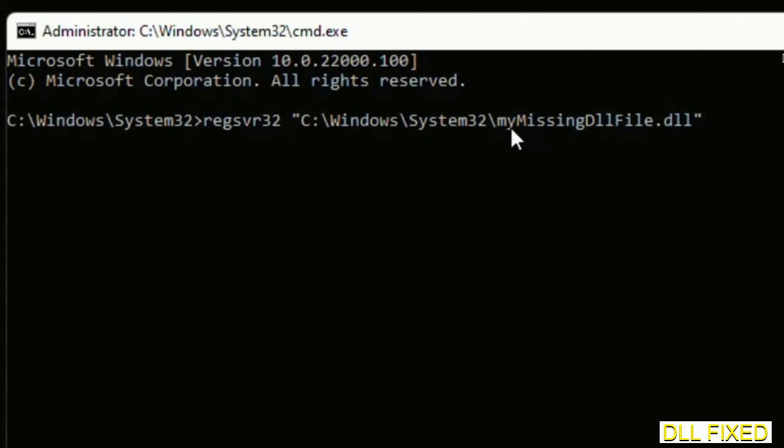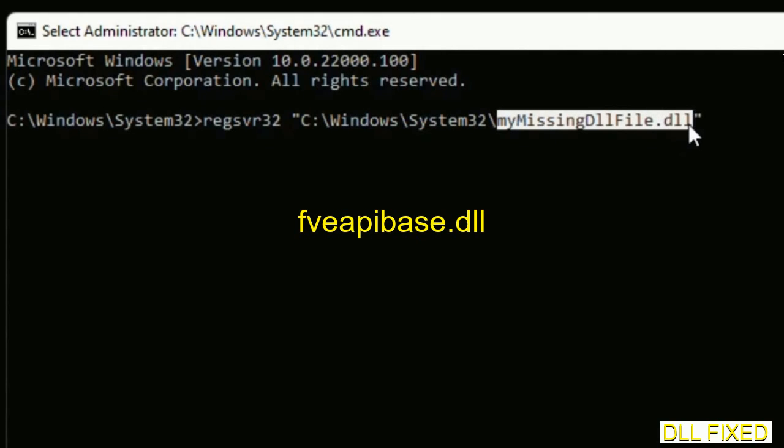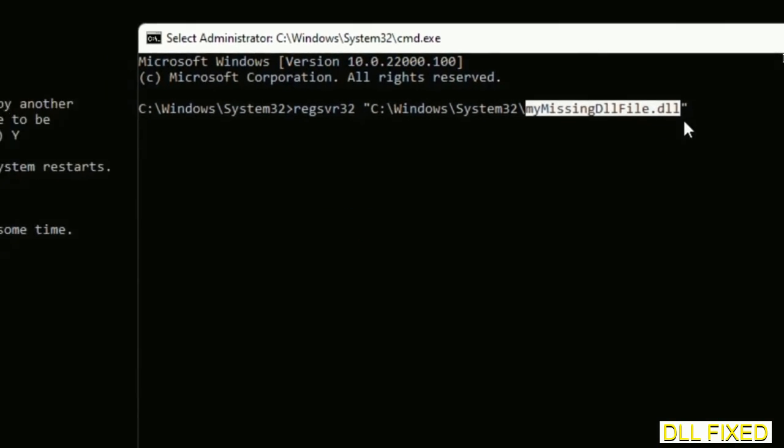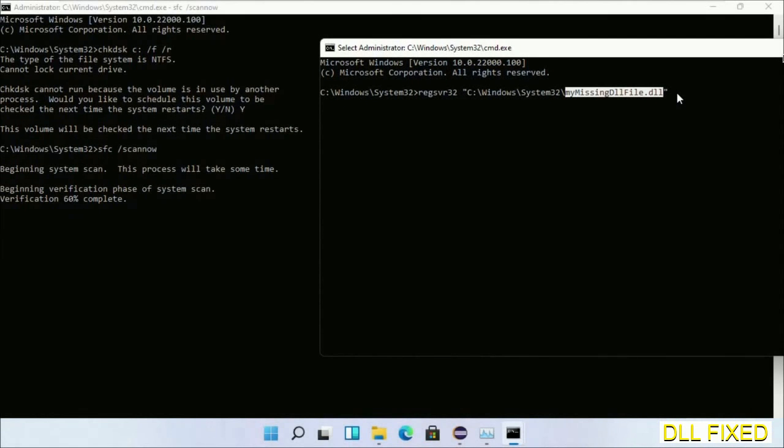In this command prompt, just type this command carefully. Now just replace your missing DLL file with the DLL file which we have just copied and execute it.